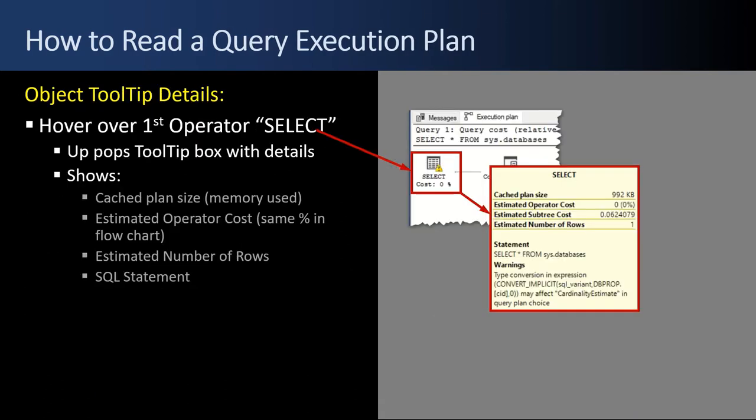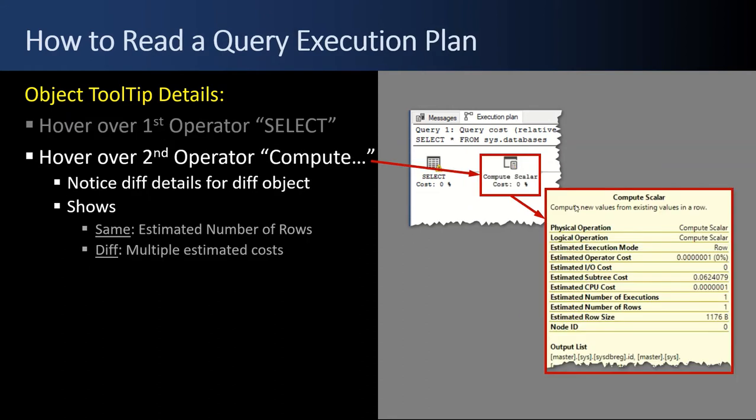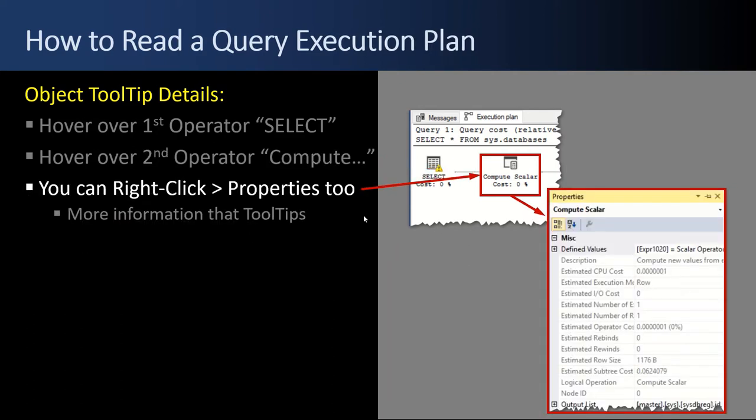Another aspect of reading a query execution plan is the object tooltip details. When you hover over an object, a yellow tooltip dialog pops up. That has a bunch of details showing the cache plan size, memory use, estimated operator cost. It gives you the estimated number of rows, and the SQL statement. If we hover over different operators, notice the different details for different objects. You can also right-click the properties and that'll pop up a properties dialog, which has a lot more detail than the tooltips yellow dialog.